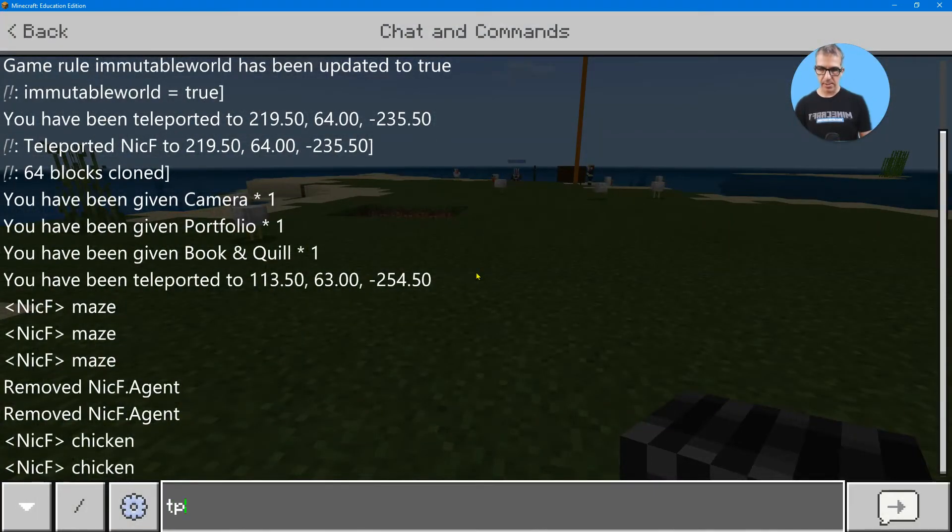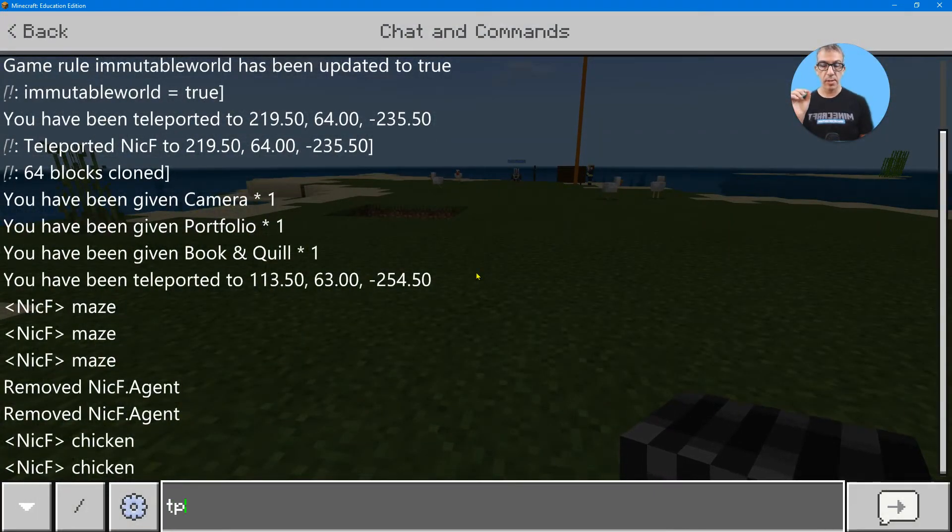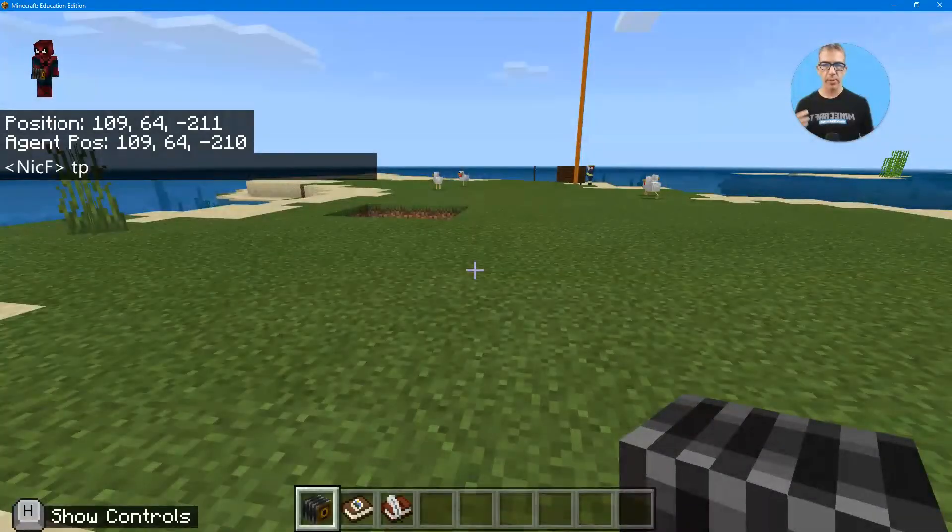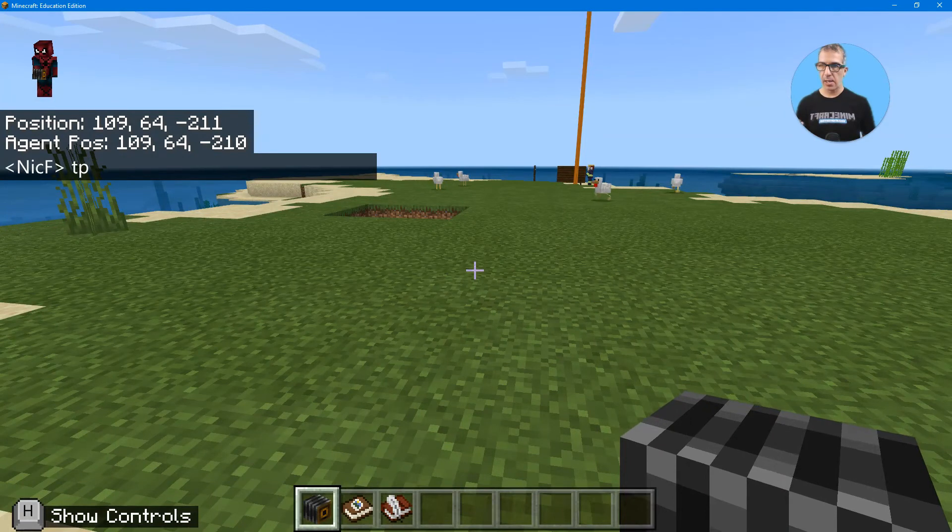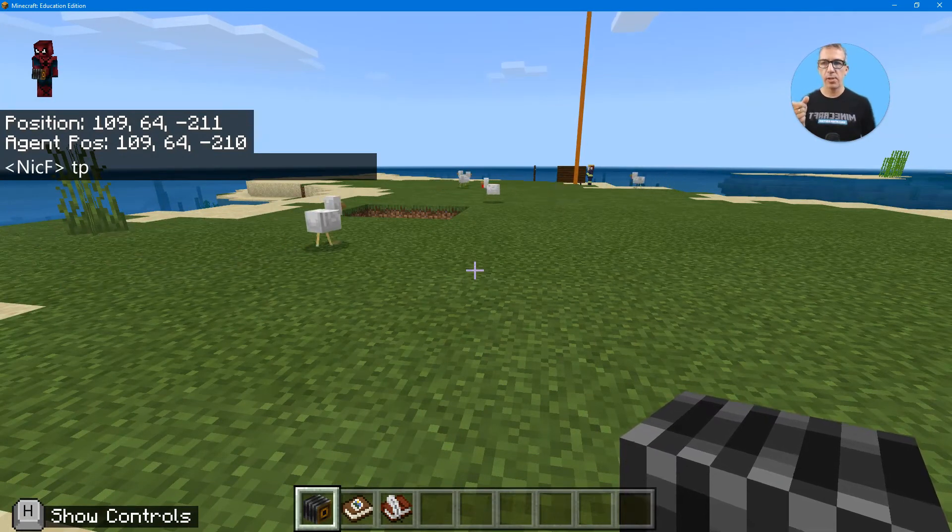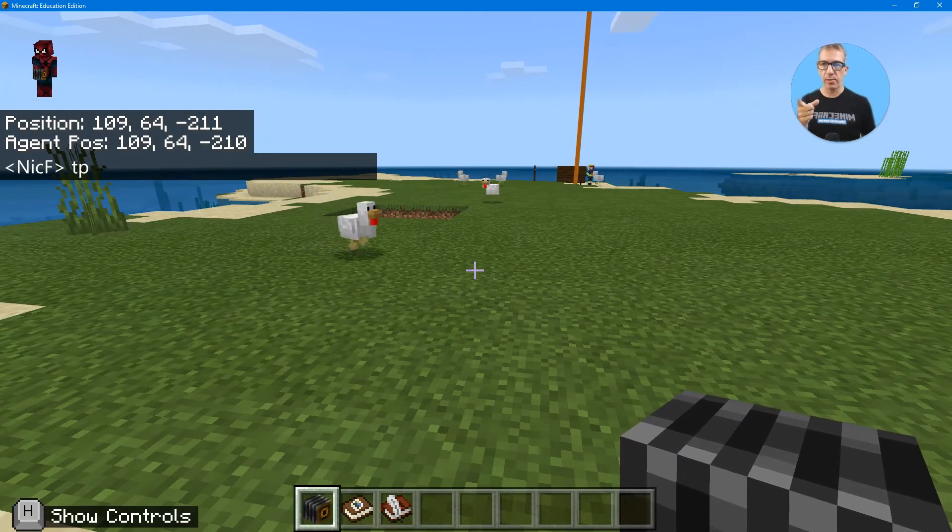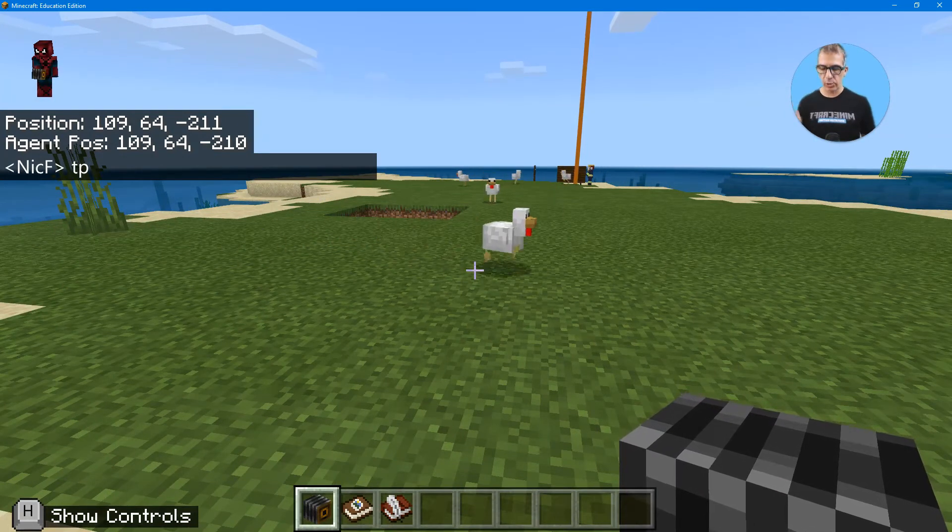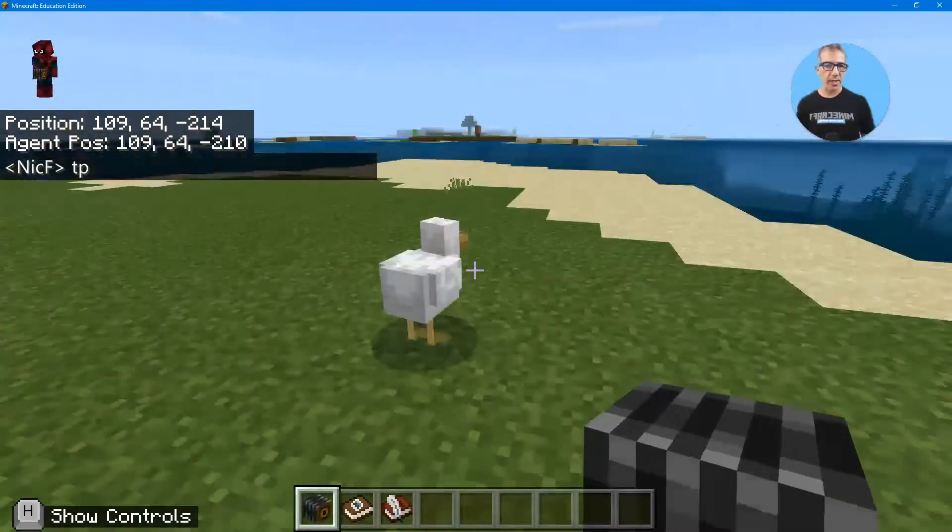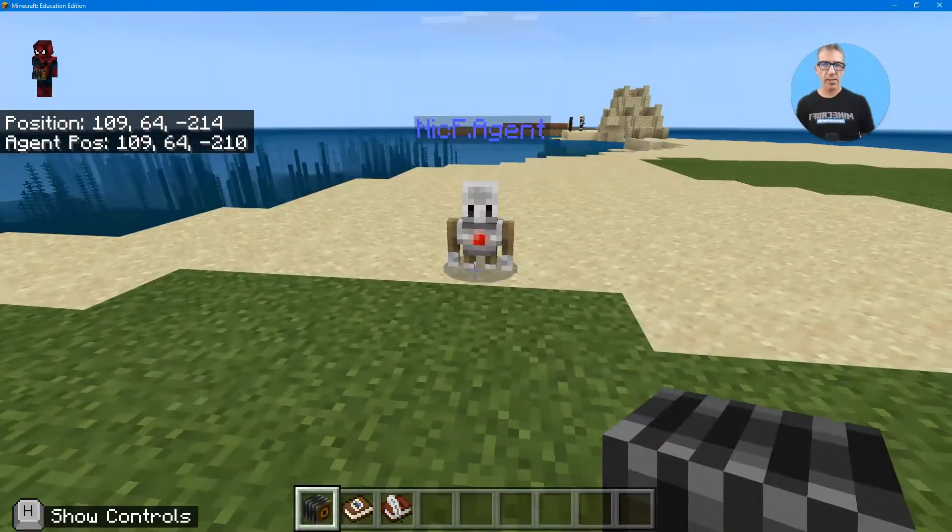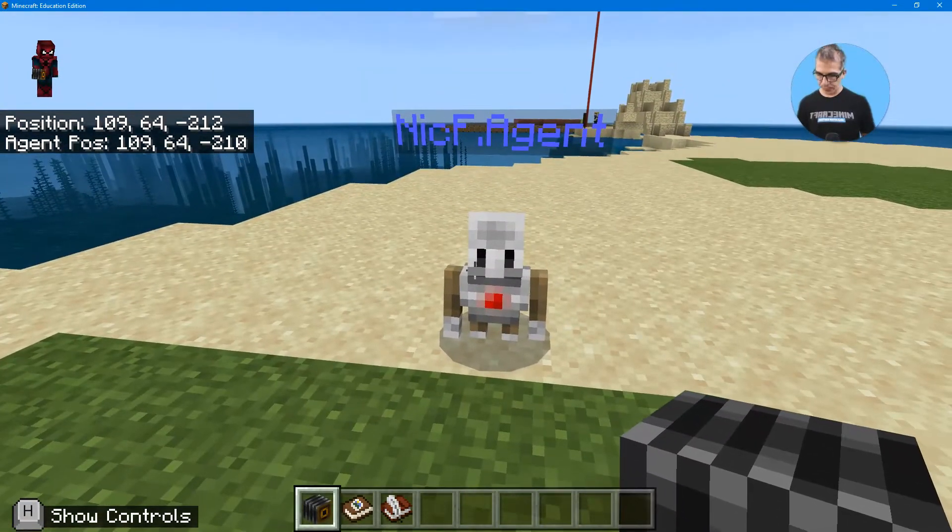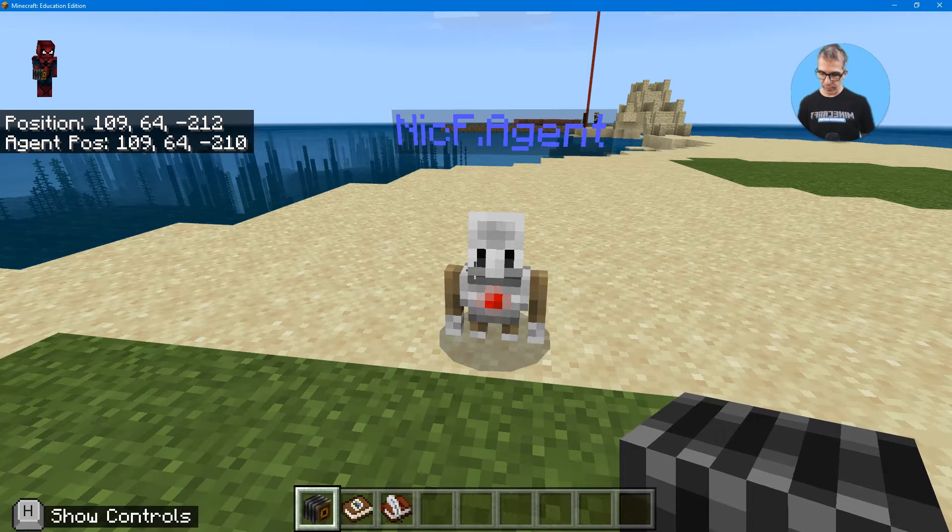And now do the command. Remember either the chat on your touch screen or T to bring it up. And then TP was what we did. And look, agent position on the screen says 109-64-210 and there's my position. So if I walk away, there's the agent right where I was. So perfect, that works.